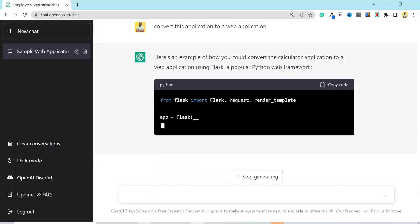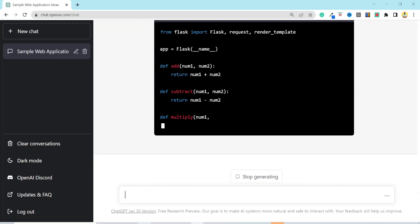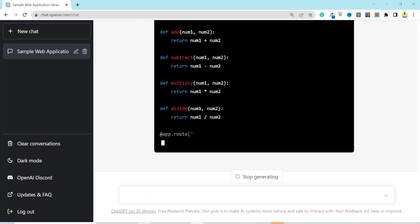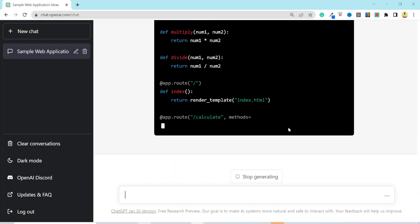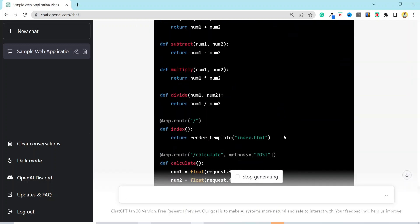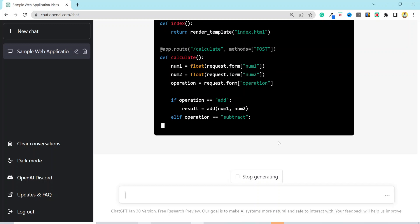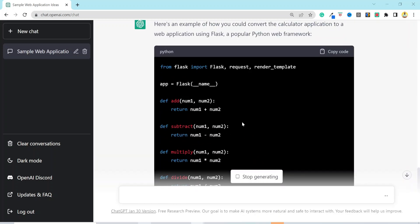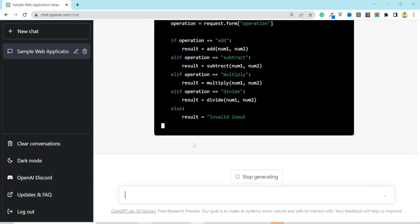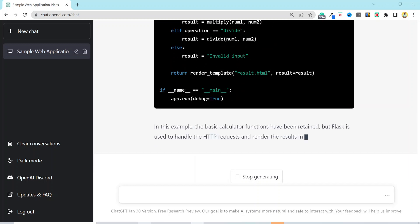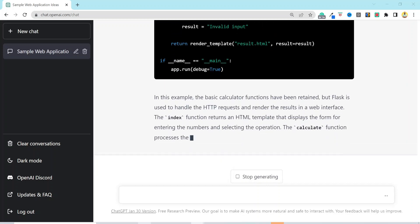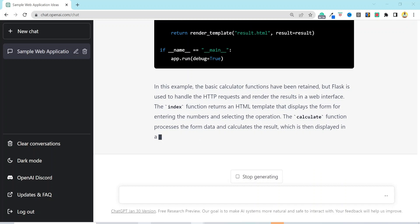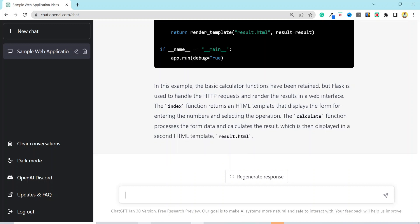I did not even have to mention which framework to use. And it will generate the code for Python Flask. Even if you are an expert level programmer, you would at least take a few minutes to write these many lines of code. If you are a beginner and don't know anything about Flask, this is really a game changer. It has provided me with the description. What does it do? The calculator function processes the data and the result is then displayed in the second template and so on.